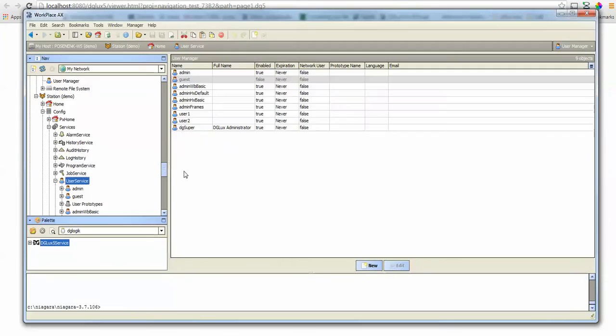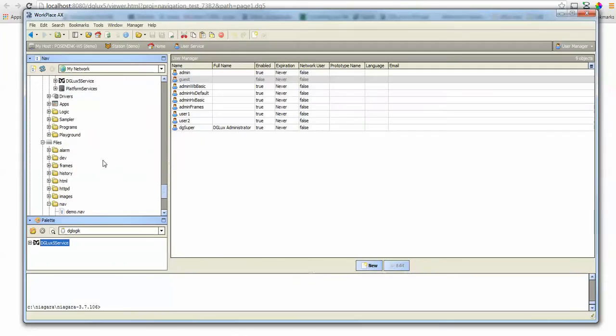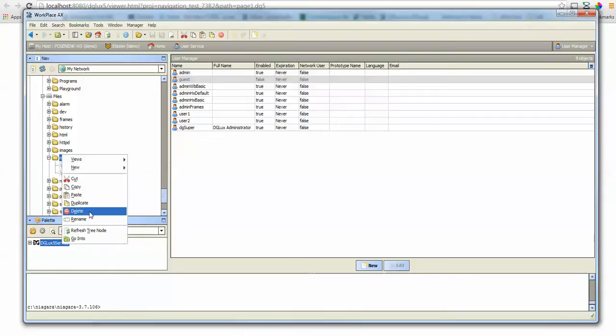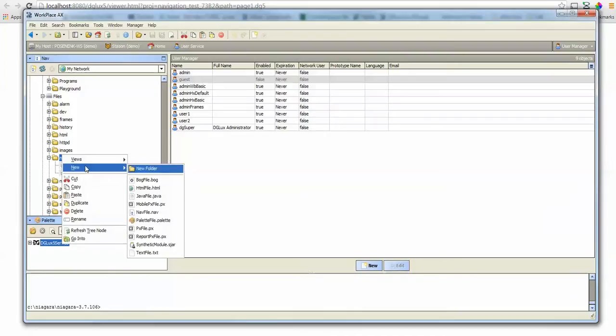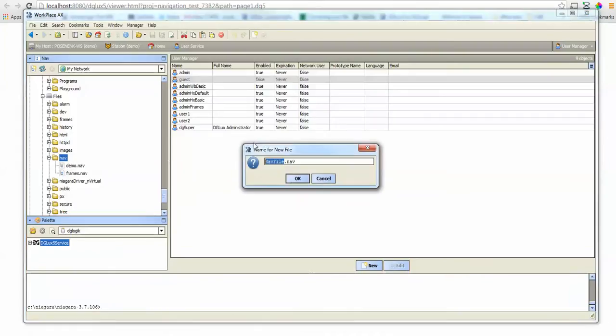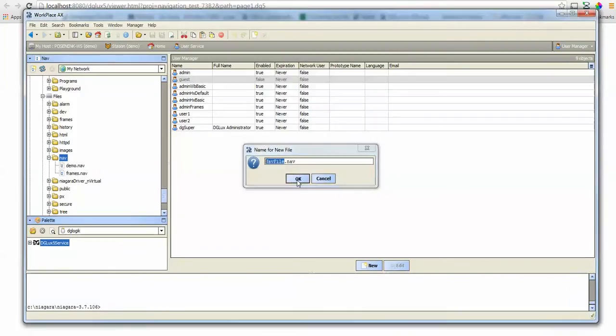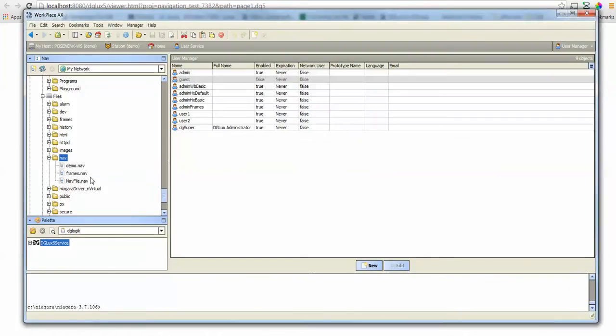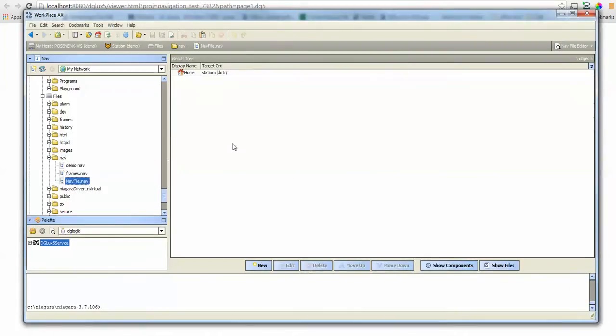Then I'm going to switch to my workbench and I'm going to create a new nav file and I'm going to go ahead and edit the nav file.